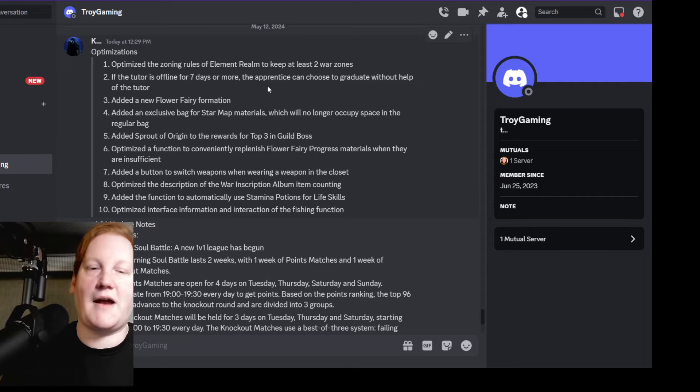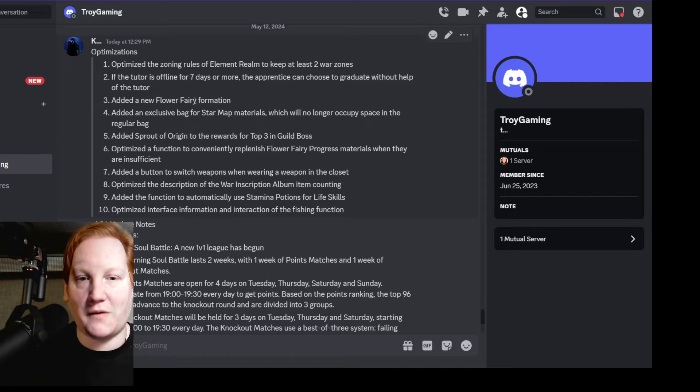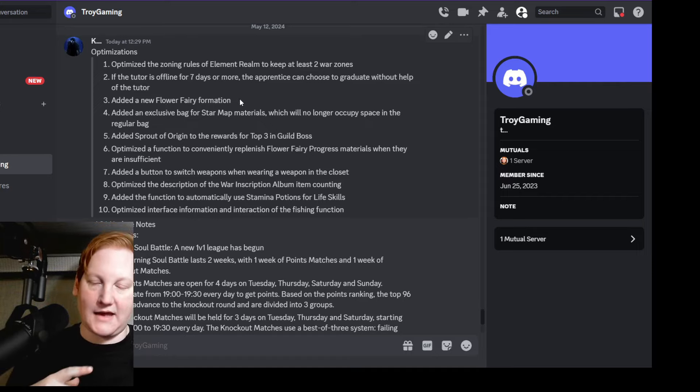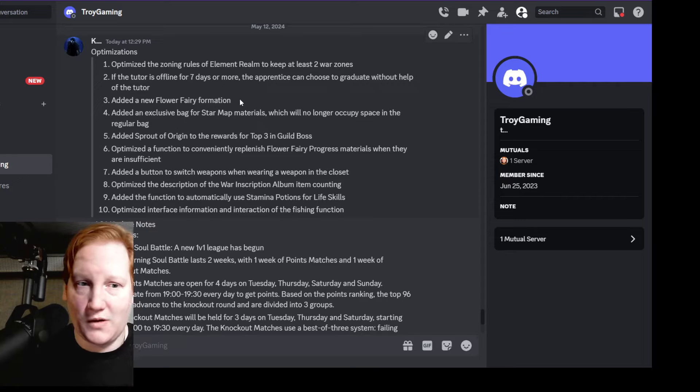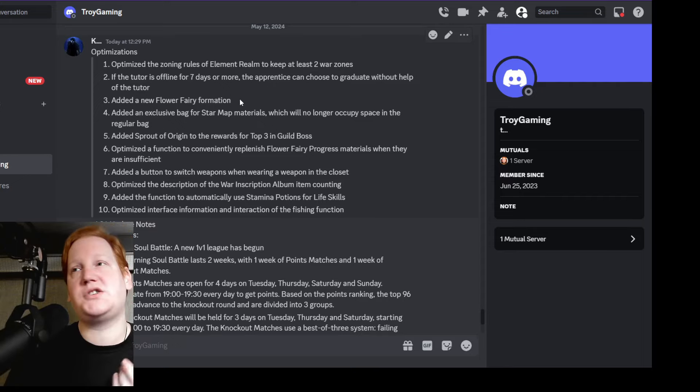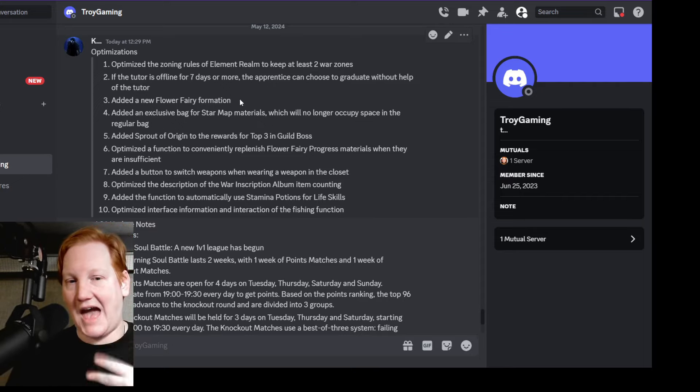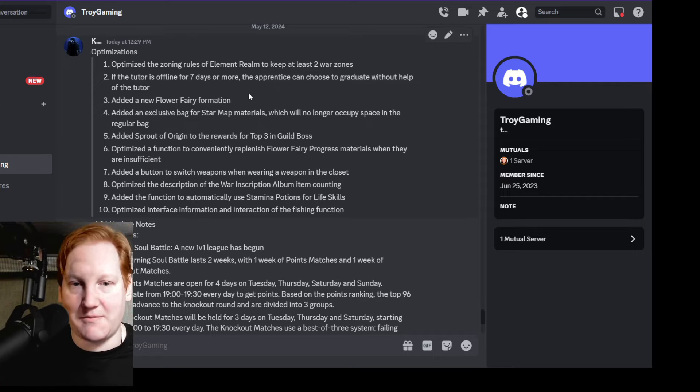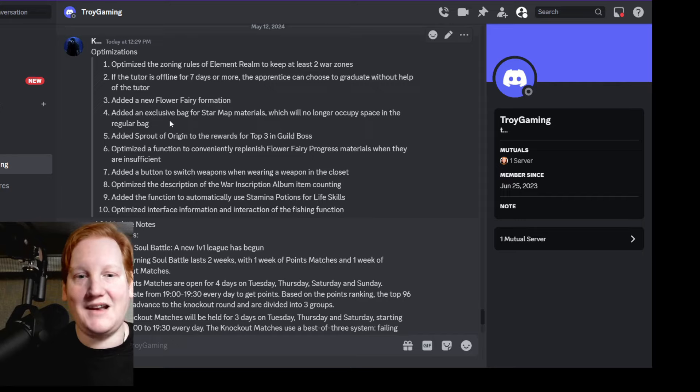Added a new Flower Fairy formation. I don't know if this means they're adding a sixth one - which I would really like because of rotations and just having a loadout - or if this means they're making changes to it. It's not very clear.